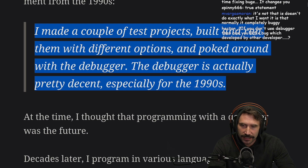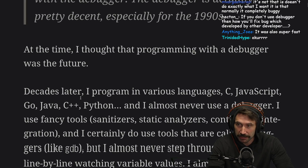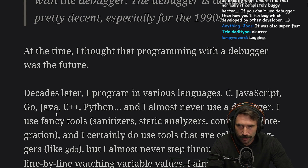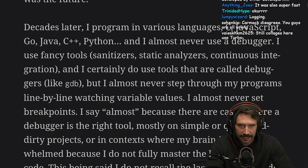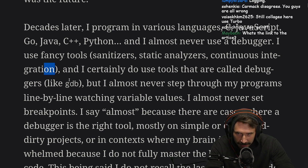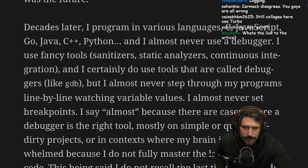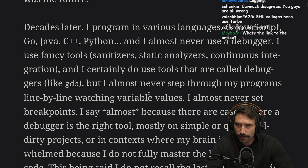At that time, I thought that programming with a debugger was the future. Decades later, I program in various languages — C, JavaScript, Go, Java, C++, Python — and I almost never use a debugger. I use fancy tools: sanitizers, static analyzers, continuous integration, GitFlow. I certainly do use tools that are called debuggers, like GDB, but I almost never step through my programs line by line watching variable values.